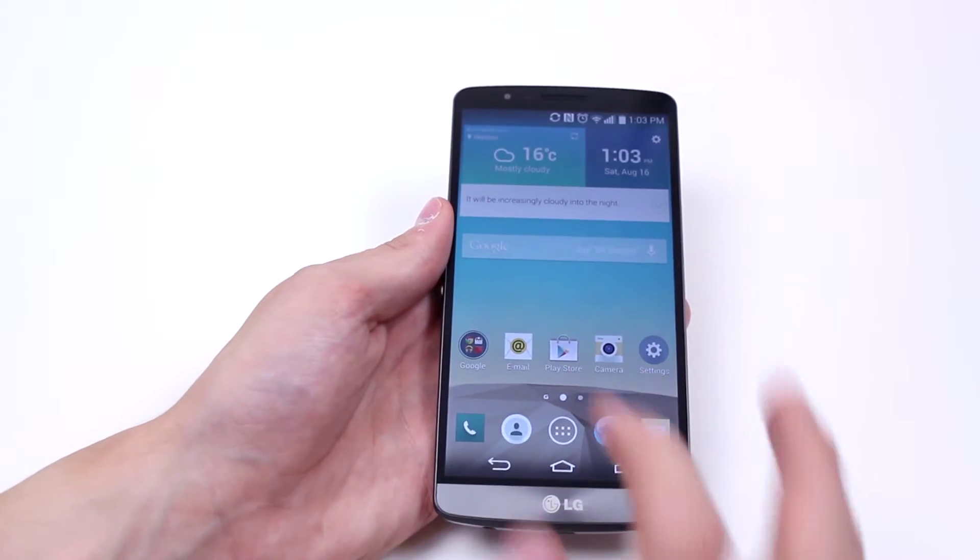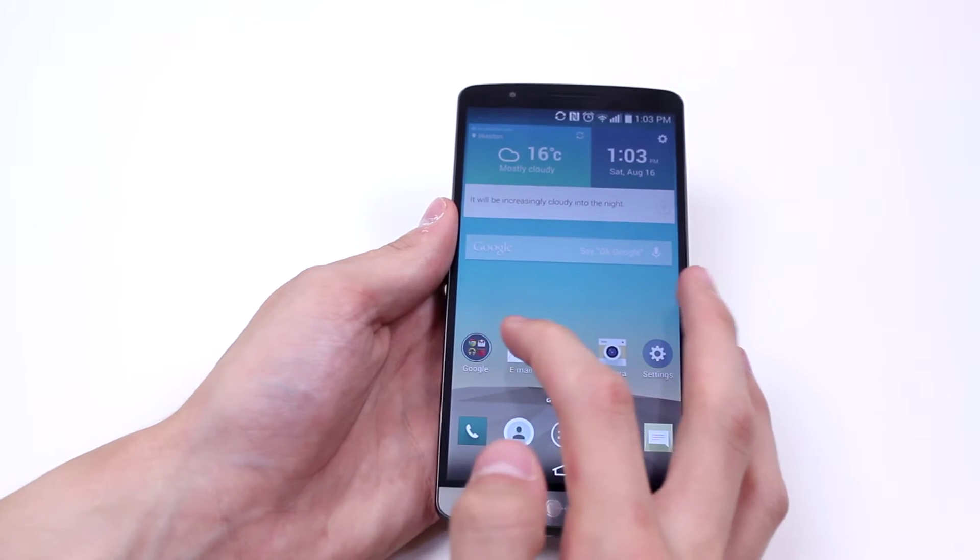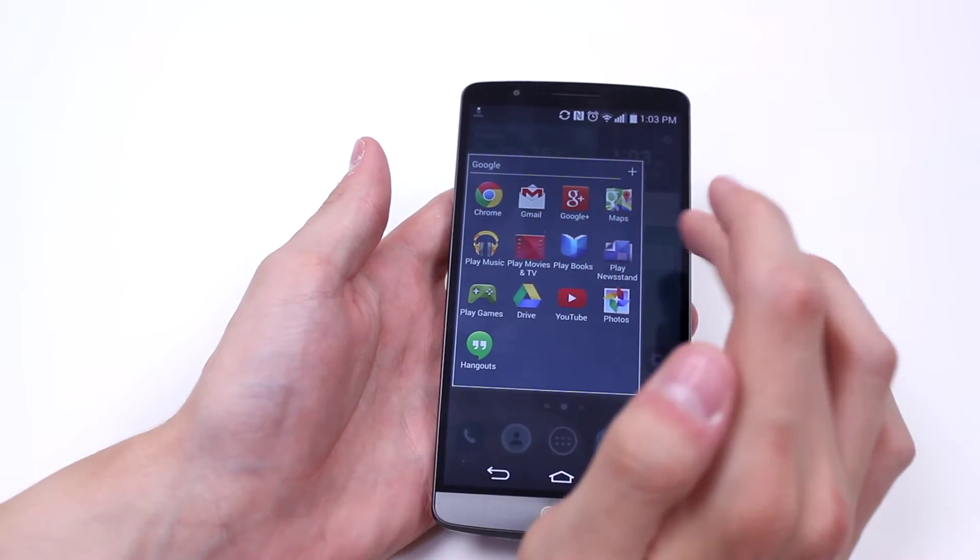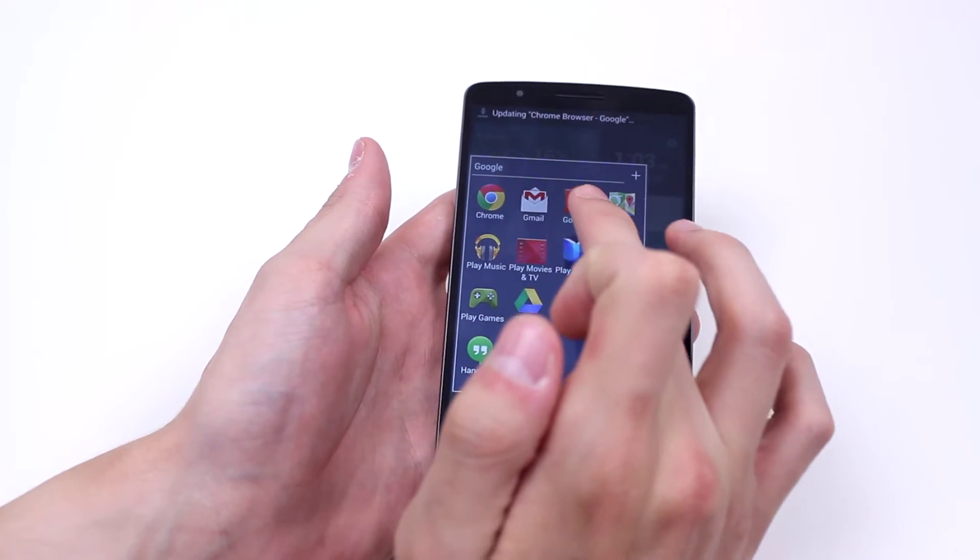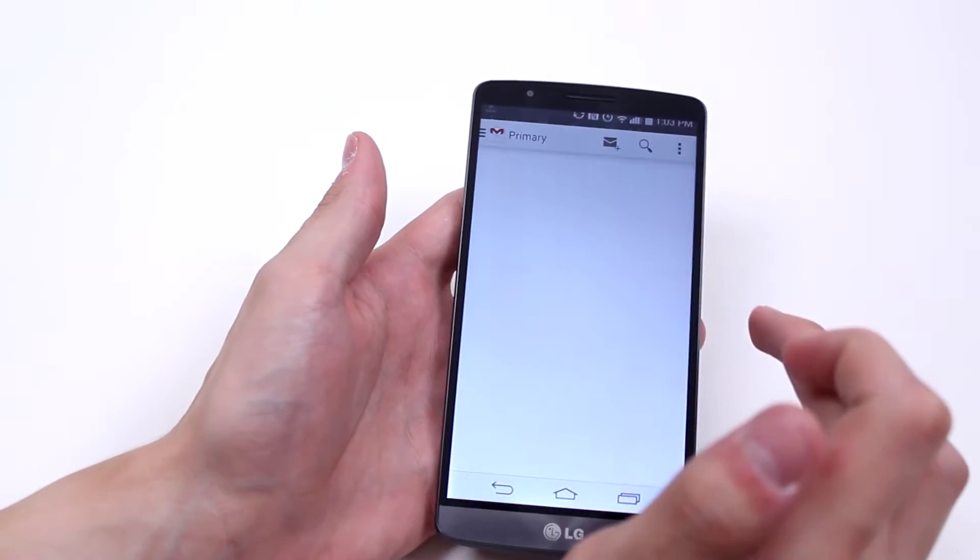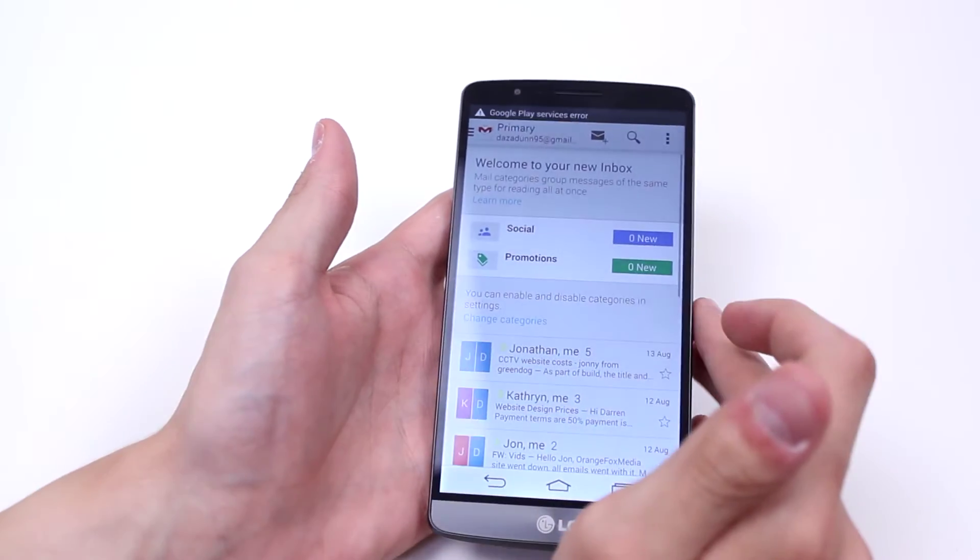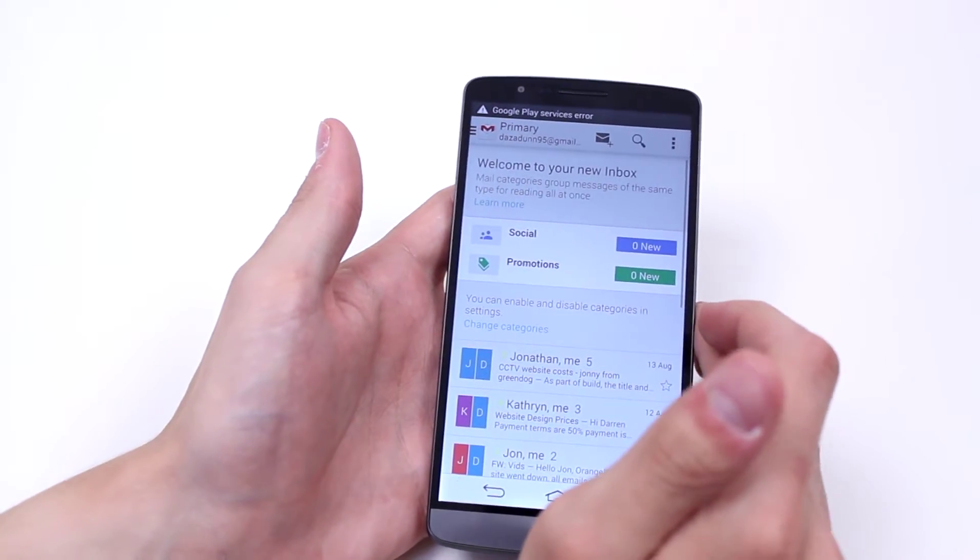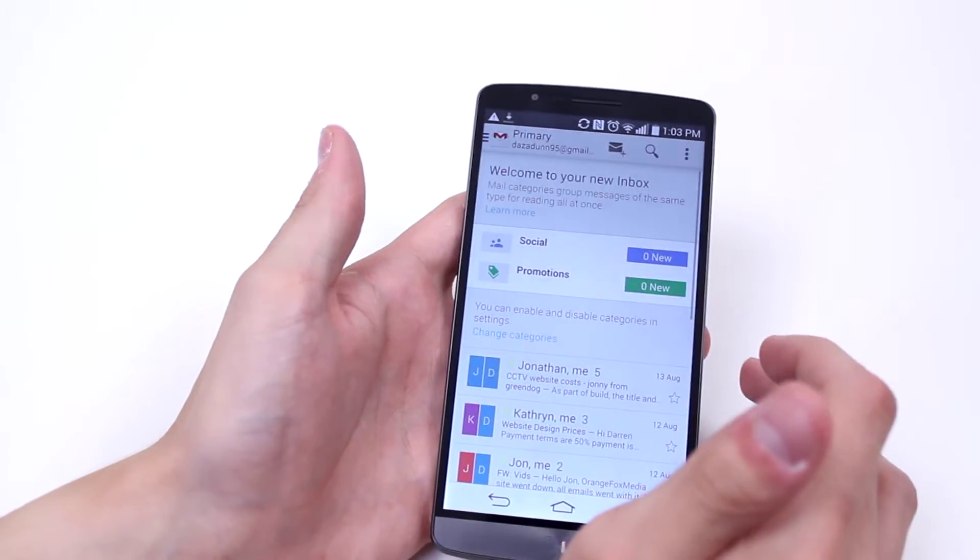Now Google has its own folder on the G3 which comes pre-installed. We are going to go and open that and open up the Gmail application. Now I'm loaded up and I'm ready to send an email.